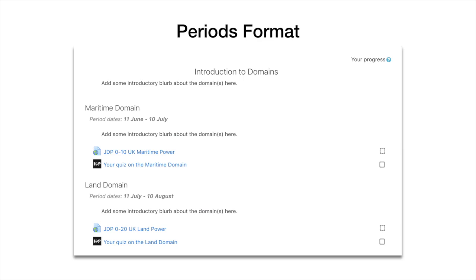Then there's periods format. Oh yeah, I like this, and this is quite good if you're setting your courseware out over a particular time period. You can see under each of the headings where it says maritime domain, the period date is 11th of June to 10th of July, and then the next one is July to August.